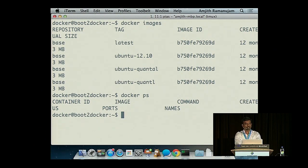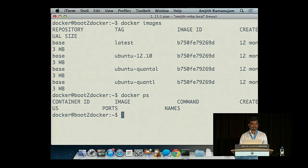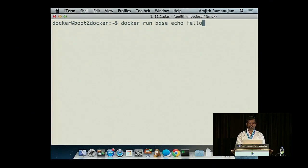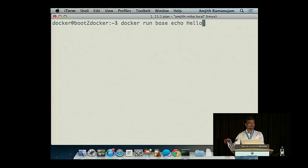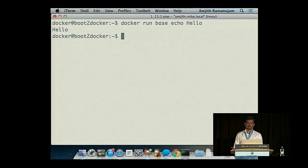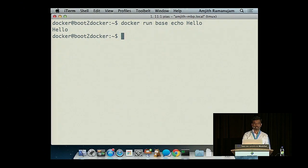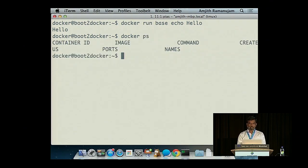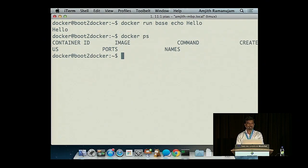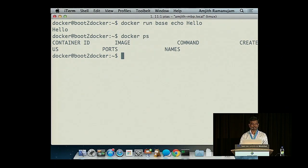Docker PS is a command you use to look at containers that are currently running. Since we haven't launched any containers, Docker PS gives us nothing. So let's launch a container. You say Docker run, then give it the image name, then the program you want to run. In this case it was echo hello. Even though hello got printed in my terminal, it actually ran inside the container. Docker PS still gives nothing because as soon as the process is done, the container stops.